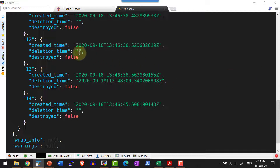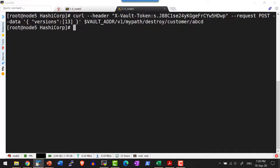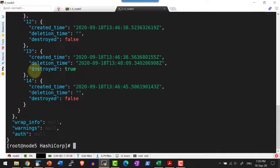In case if I wanted to destroy that particular data completely so that we don't want to access it, I can use the destroy verb as a part of the URL. Let me go ahead and destroy version 13. To destroy, I need to pass the verb destroy as a part of the path and send the data — either as a JSON file or inline. Now I am going to send version 13 as the data to destroy. The version 13 is destroyed and the destroyed flag is marked as true.